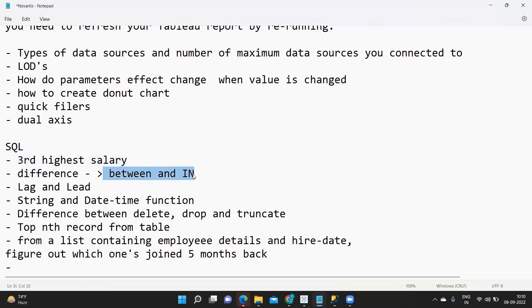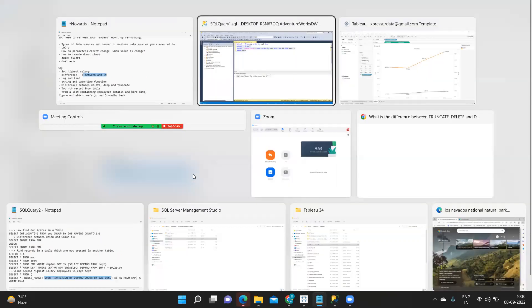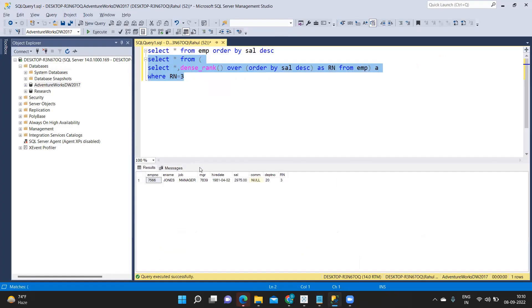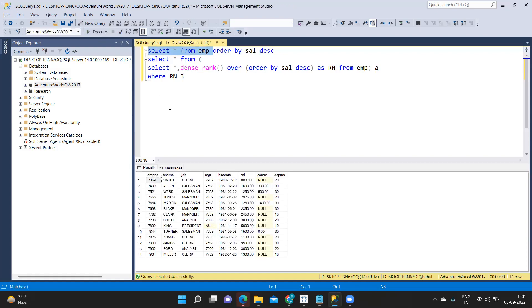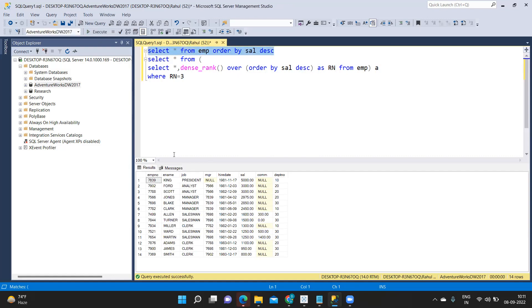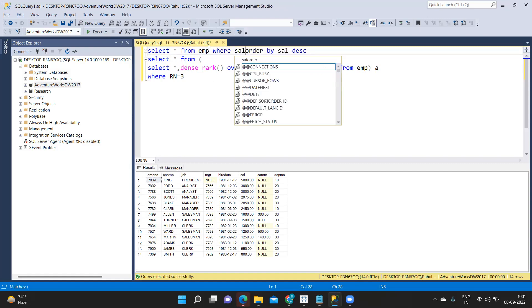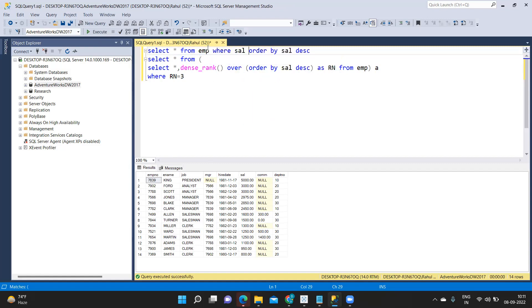Next is difference between between and in operator. Again one very important concept to understand the SQL here. Suppose between is like range of values. Let's say suppose we have here and I'm just sorting it by again salary here. I want to get the list of employees between 1000 and 1500.